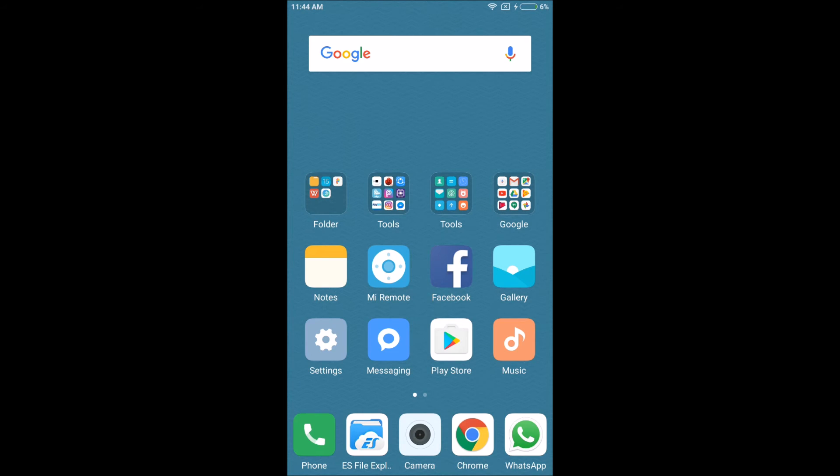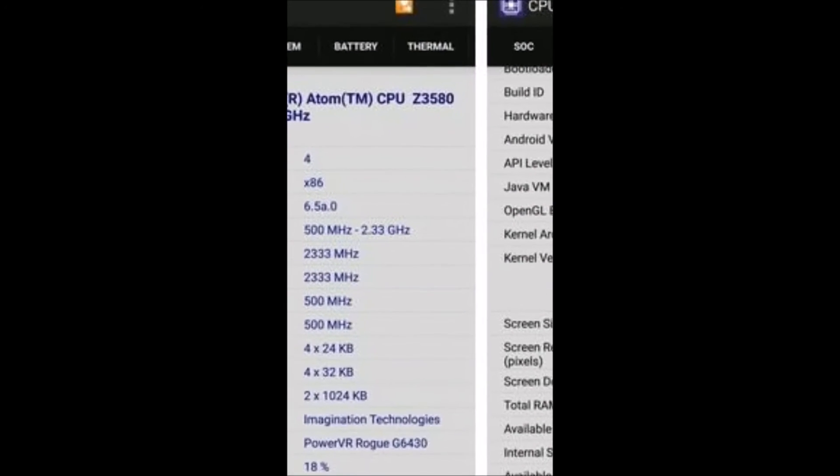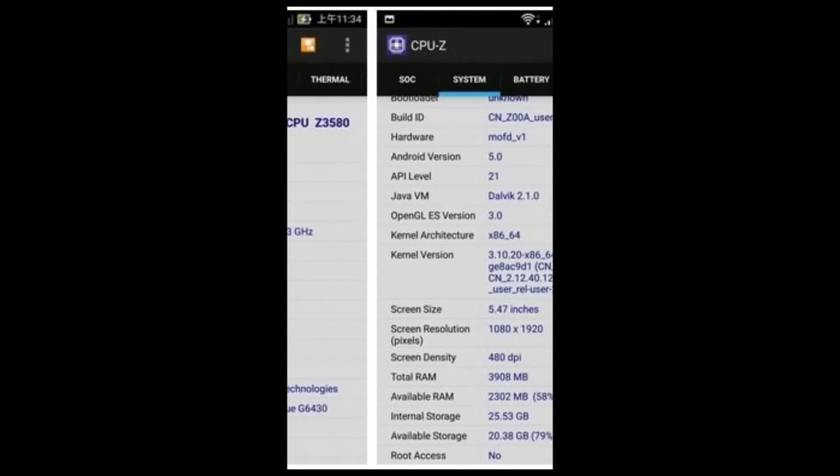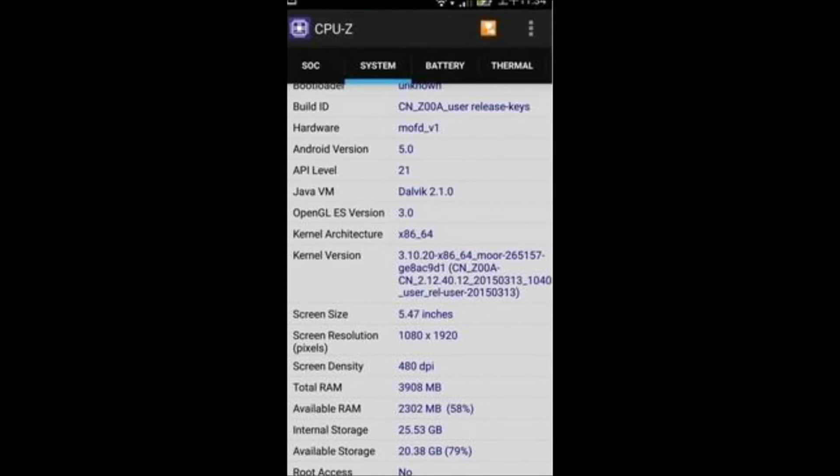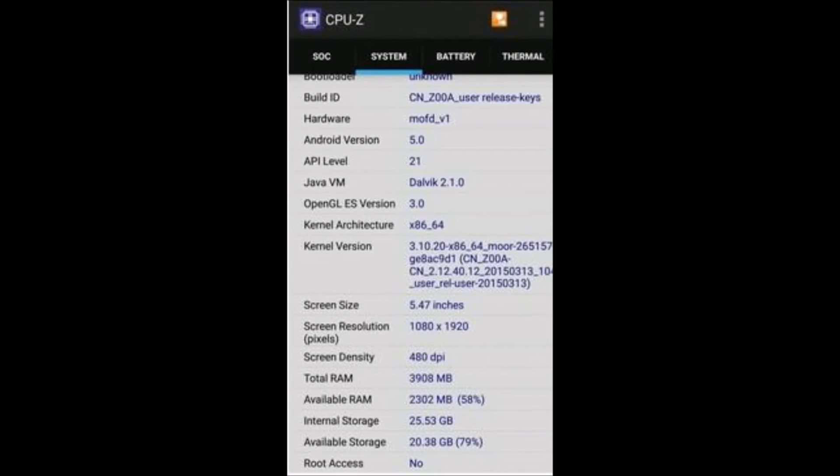Also, I have this phone, the Asus Zenfone 2, which has 4GB RAM as well. If you open CPU-Z and see, it has 3908MB, so that is around 4GB.